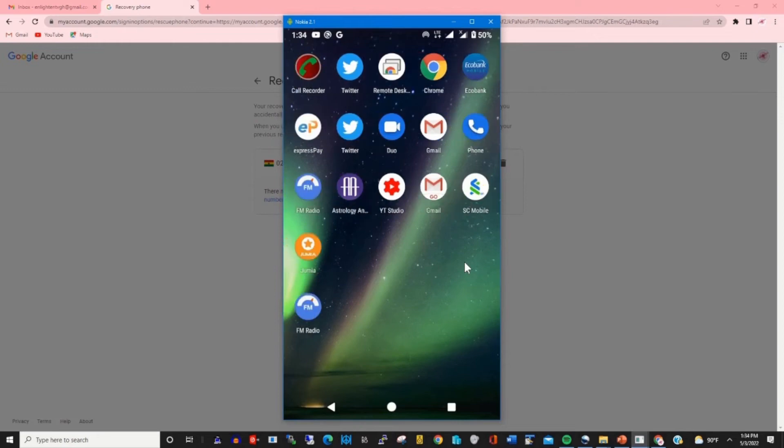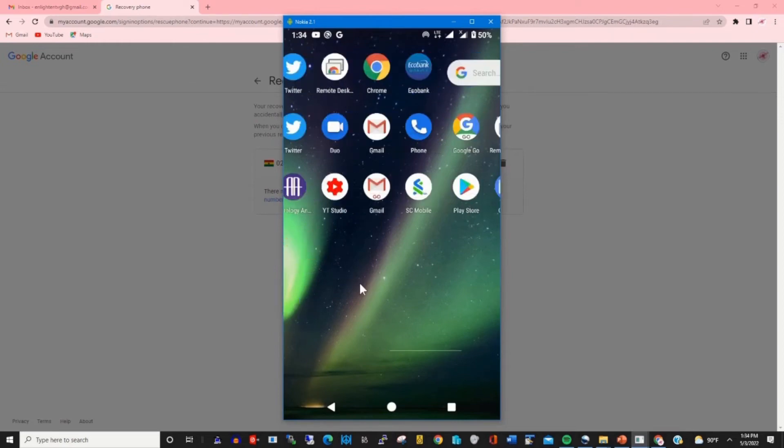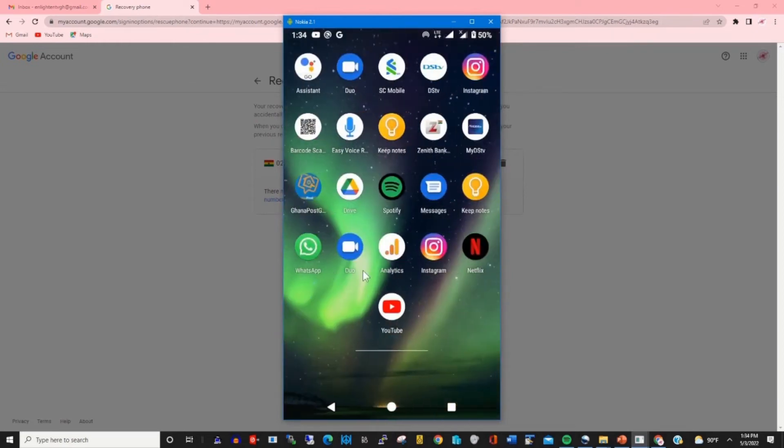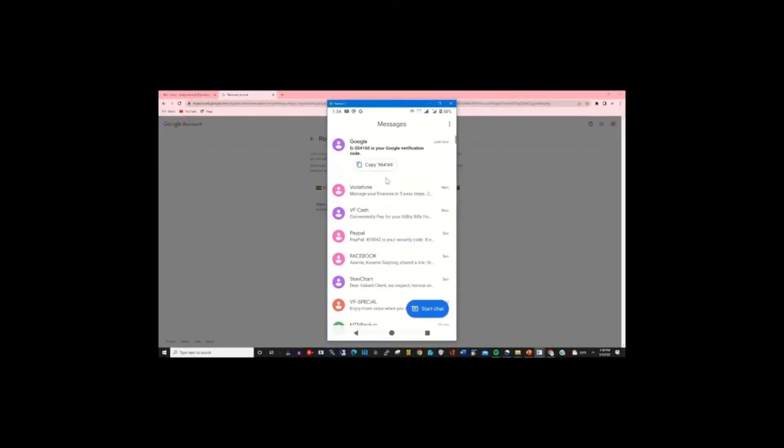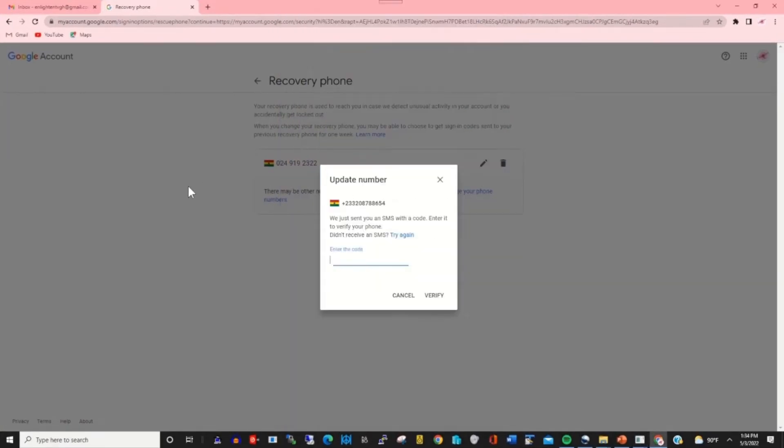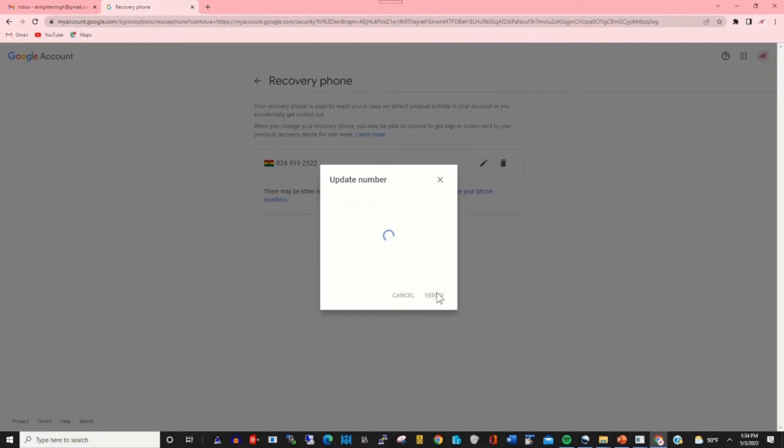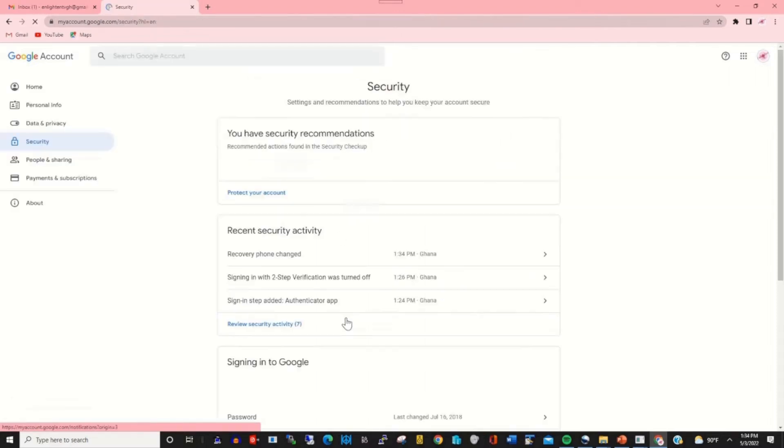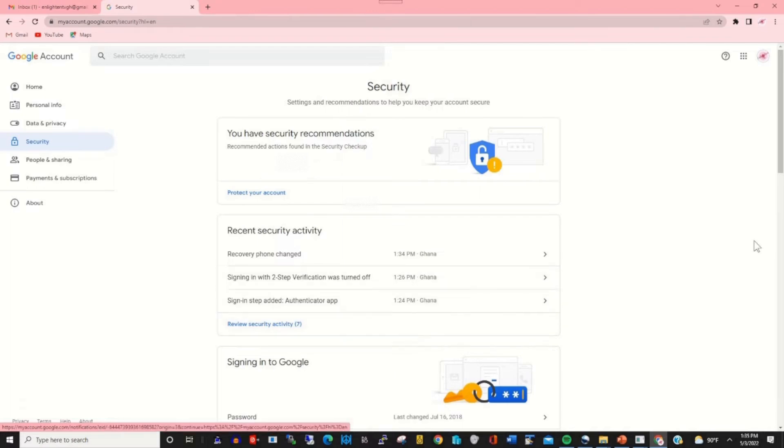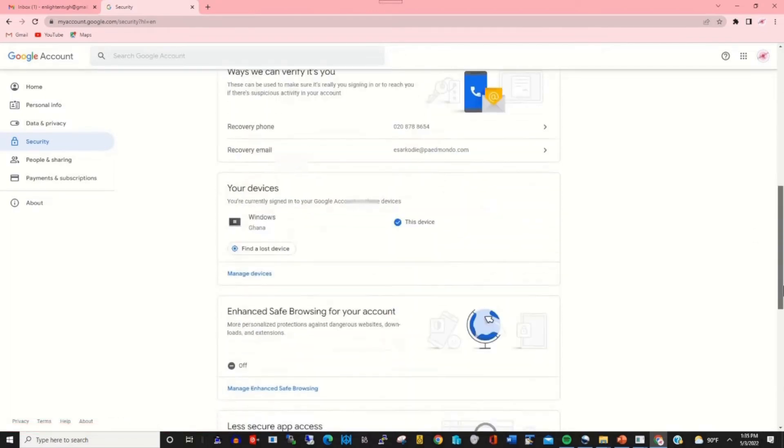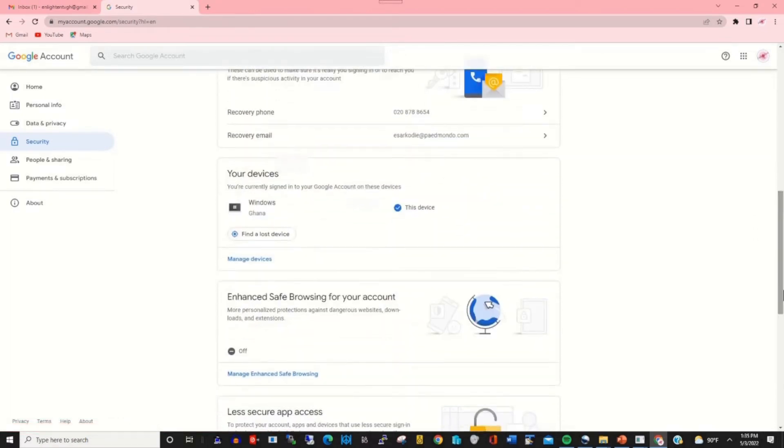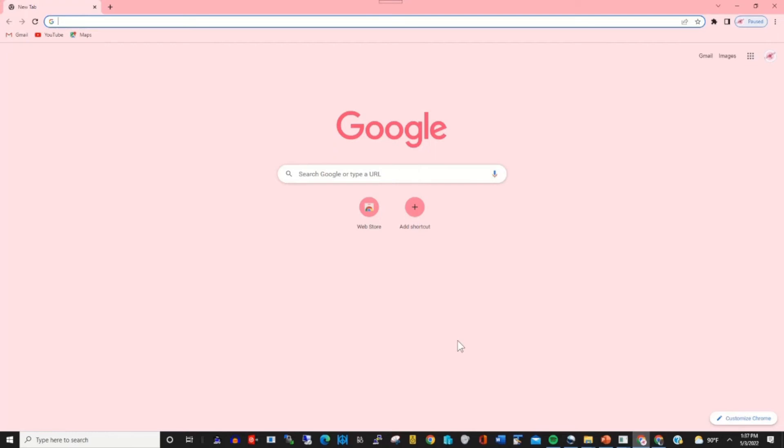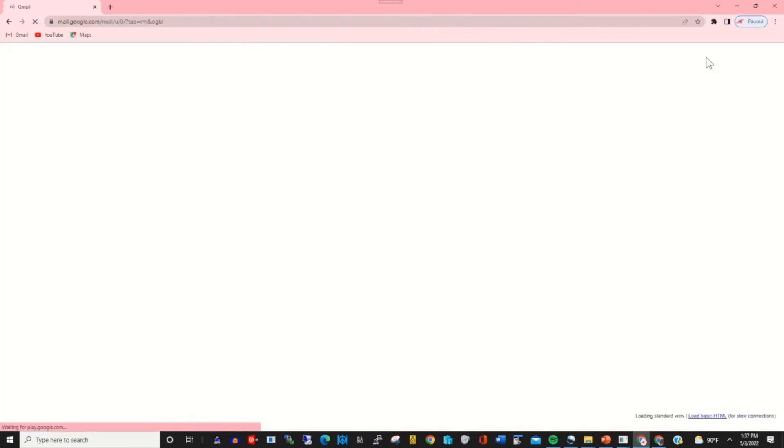Messages will go to your phone, then you click on message and you copy Google's short code. Then you come and paste it under Update Number, then you click Verify to verify a particular number as your Gmail recovery phone number. Now I've added phone number, so now I'm coming to add or access my Gmail.